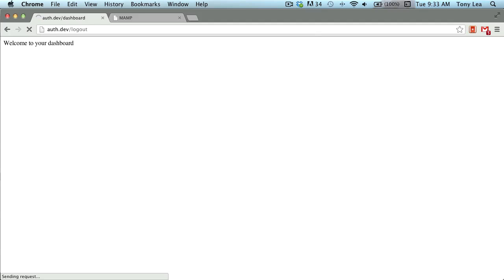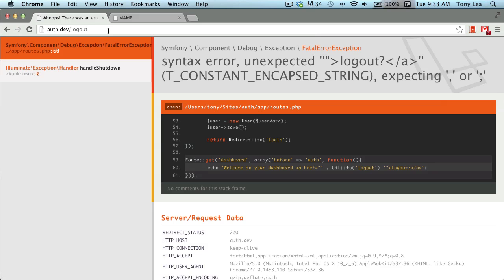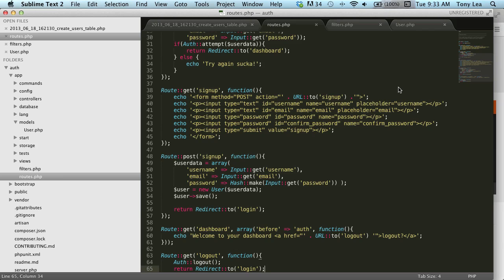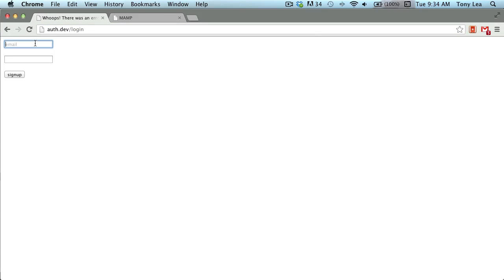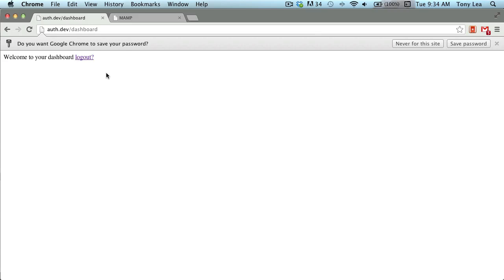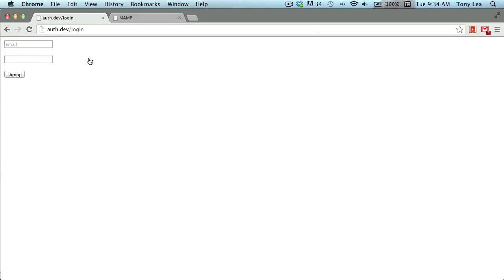I can test the full flow — log in, get sent to my dashboard, and click logout to be redirected back to the login page. There was a minor string error I needed to fix in the dashboard route — the echo statement was missing — but after correcting it, I enter my login credentials, land on the dashboard with 'Welcome to your dashboard', and users can interact with the application since they've been authenticated. Clicking logout takes me back to the login page.